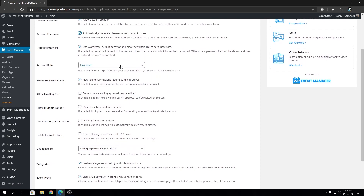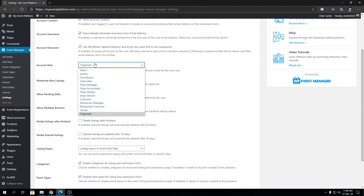Then we have Account Role. From here we can select the default account role to provide users with. WordPress has account roles, and by default we are providing 'Organizer.' Organizers can still participate in events and buy or sell tickets. But if you want to change the default account role to something else, you can do that from here.